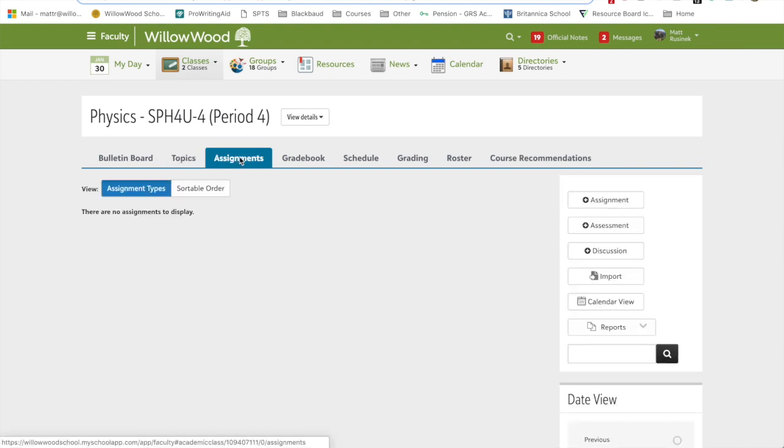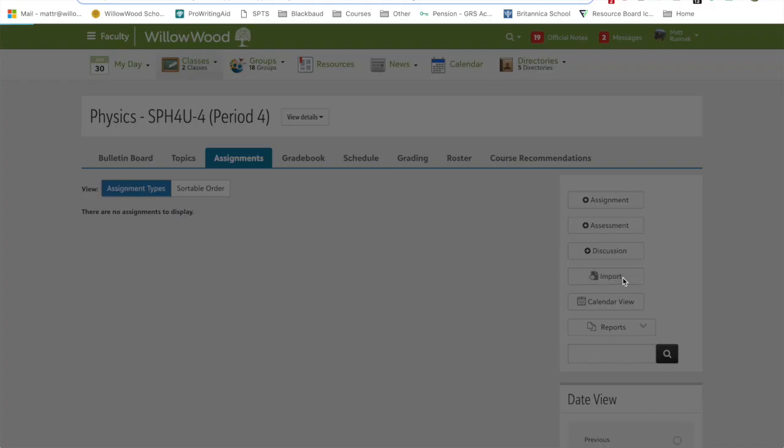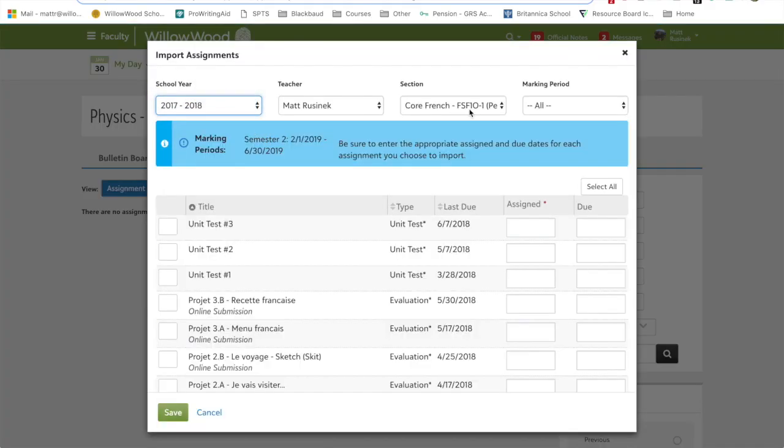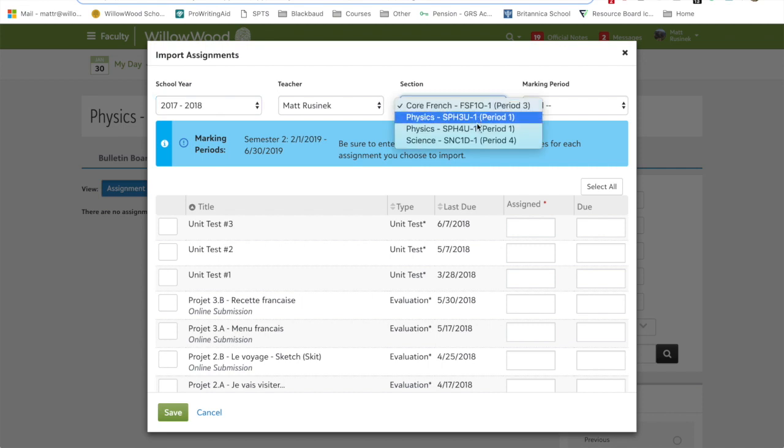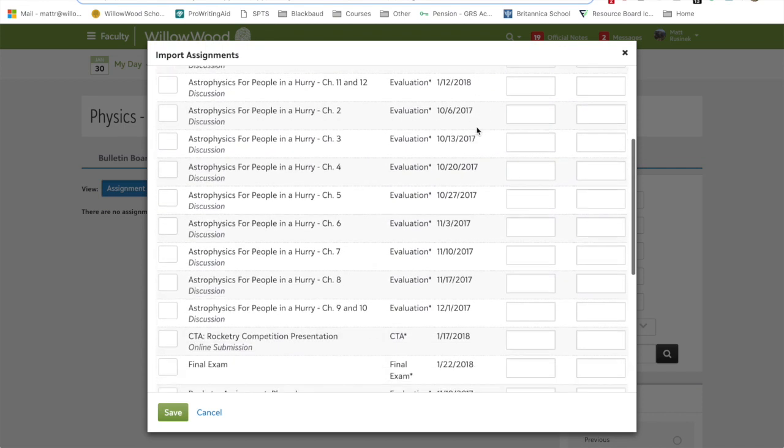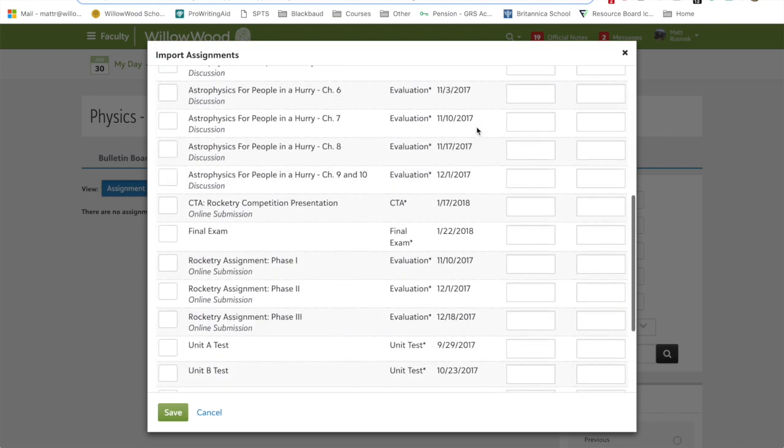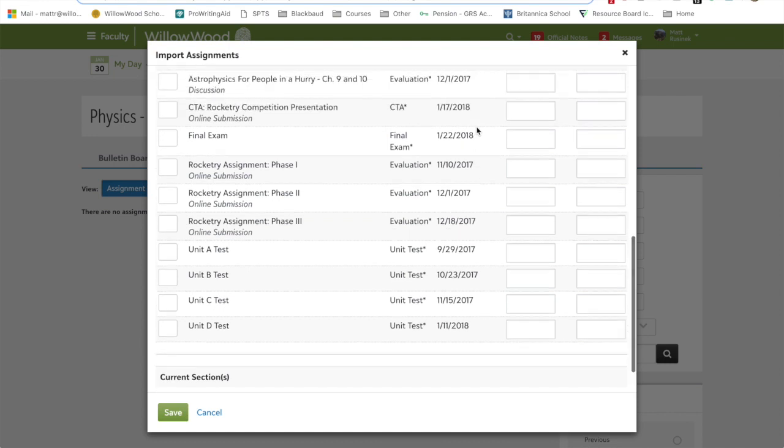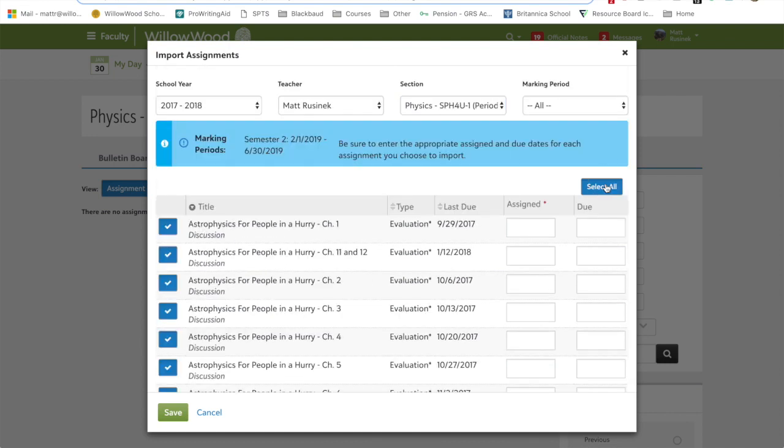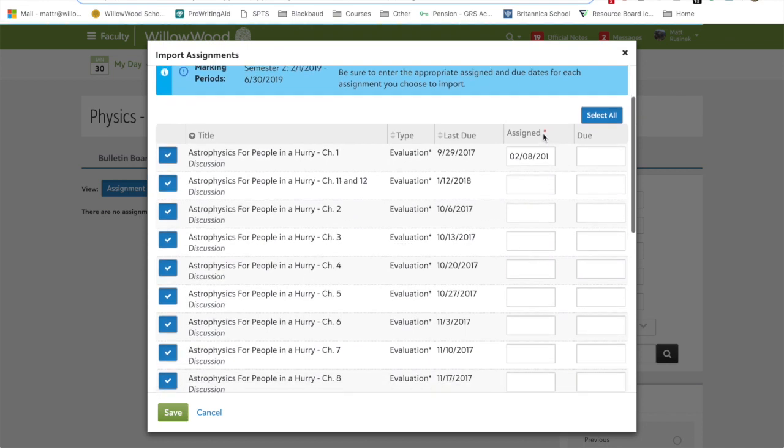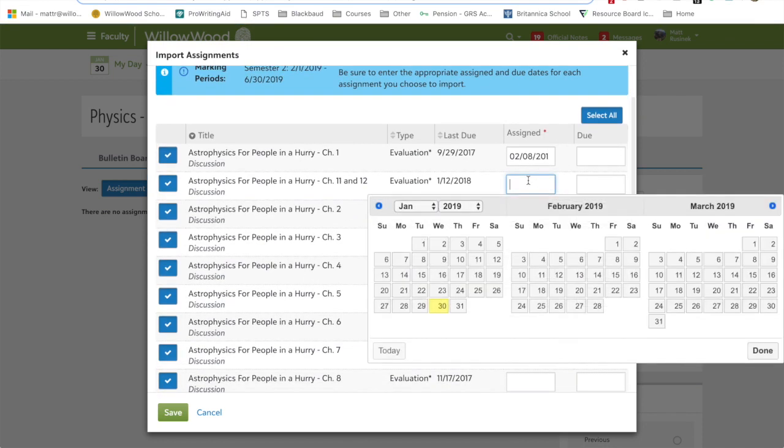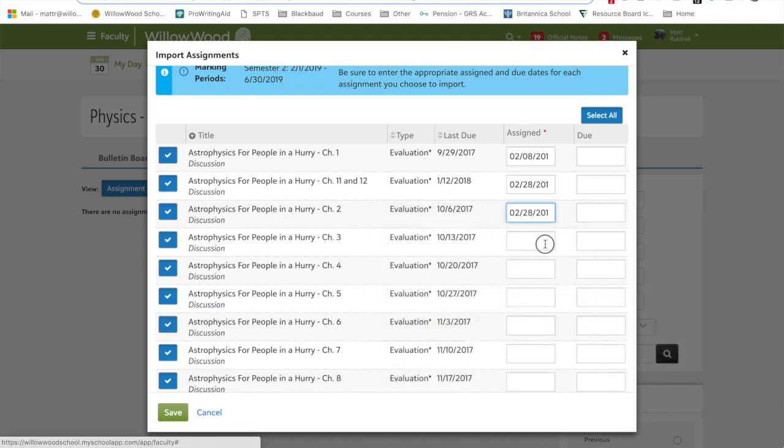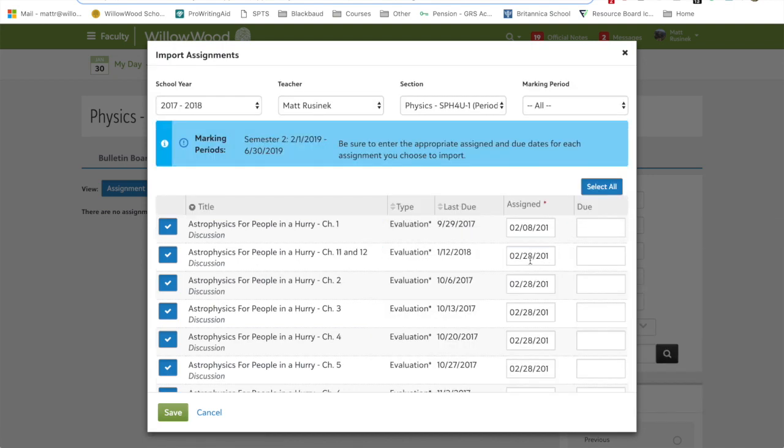Moving on to assignments. If you click on import on the right again and choose your prior year, the teacher and the course, you will see that all of the assignments are available to you. Select all. What you're going to have to do is choose an assigned date for each one of these, as you see the red asterisk here. I would just go in, choose an assigned date of somewhere in the future, unless you know exactly when they are.